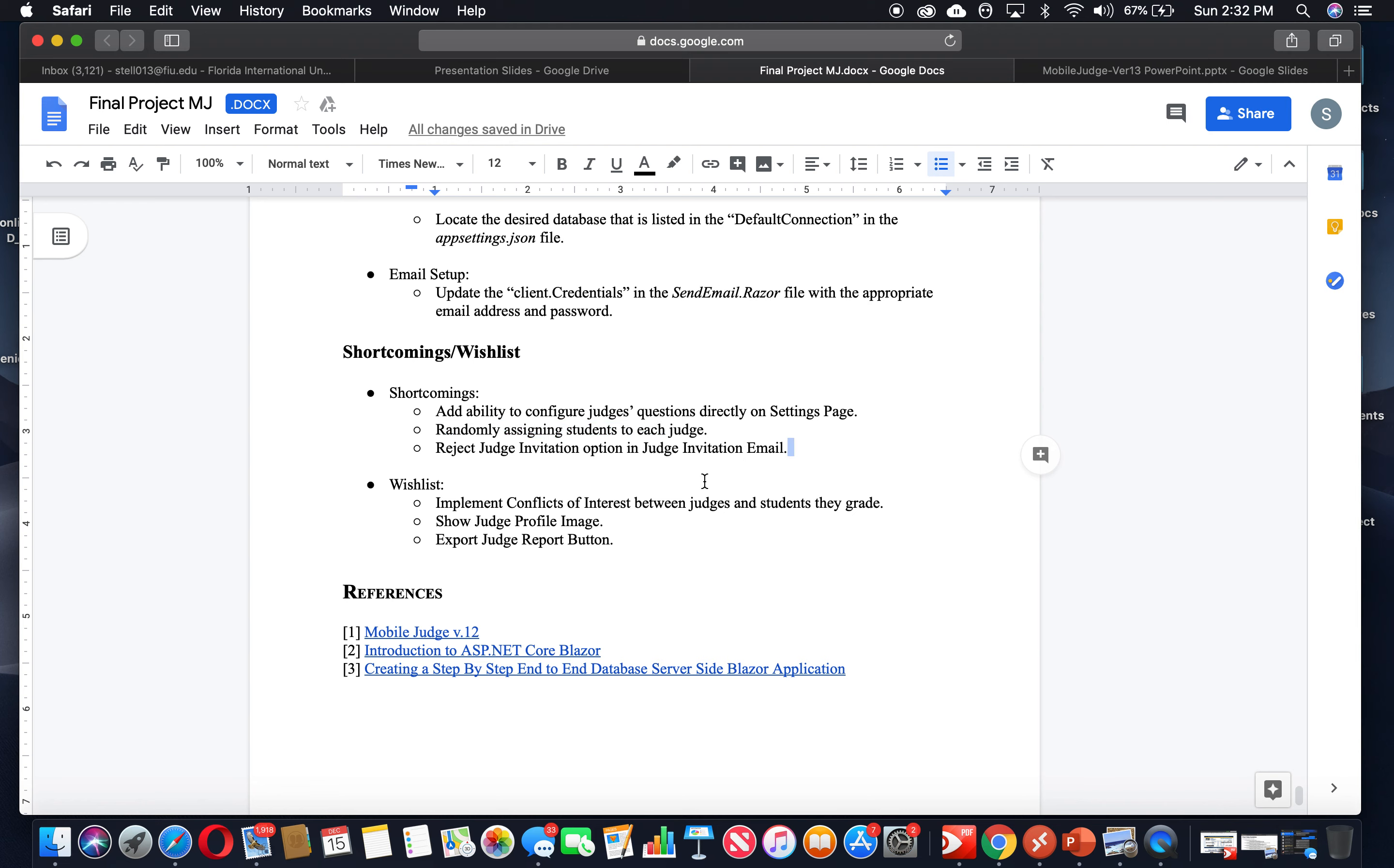Also reject judge invitation option and judge invitation email. As you can see, we have the emails that are being sent. We have the template, it's being sent through that email. So judges can accept the invitation right from there and login to the application. We haven't implemented that.